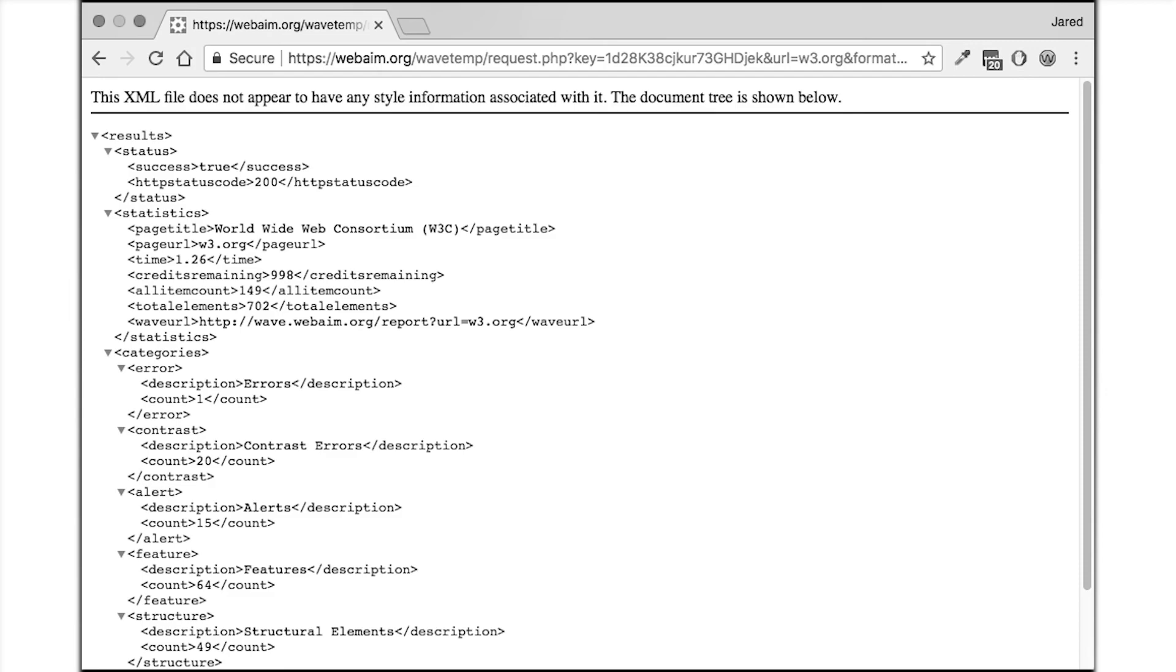In another video I'll show you how easy it is to use the WAVE API to analyze any number of pages on your website and begin storing the accessibility test results.